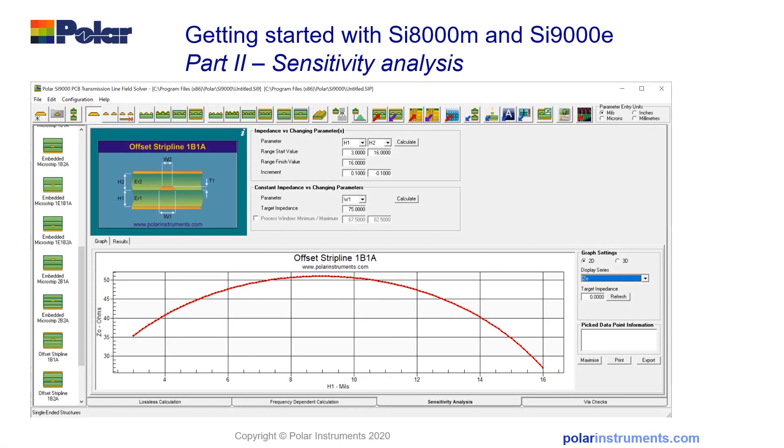This second part of getting started with SI-1000M and SI-9000E shows you how to use the sensitivity analysis. Sensitivity analysis is particularly useful when you want to predict the effects of manufacturing variation on trace width, trace height, copper thickness or dielectric constant on the target impedance, or look at what manufacturing space you've got between the min and max tolerance of impedance.